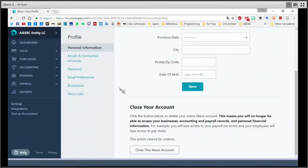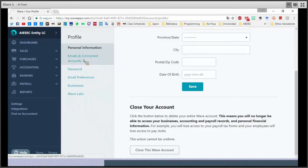We can also close our account in case we are no longer going to use Wave, because we are going to switch to another software. This is up to you.